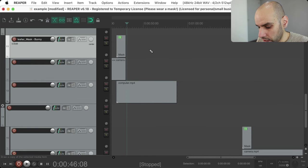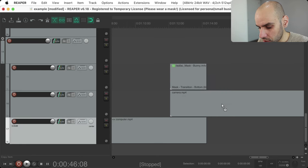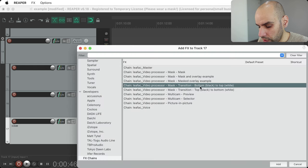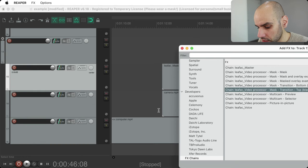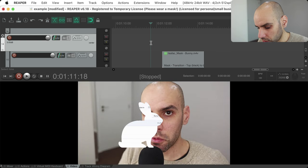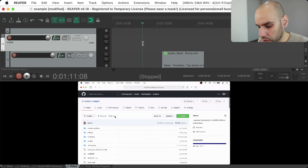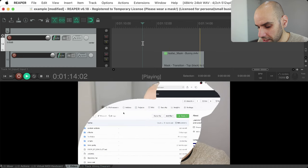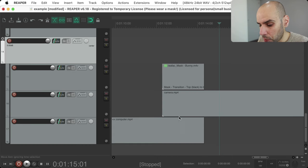Sometimes the track you're transitioning from is on the bottom and the track you're transitioning to is on the top. For that I have another video processor: transition from bottom to top. If you get the wrong one — say you use 'top to bottom' when you need 'bottom to top' — then it doesn't work: you see the screen, then your face, then the transition comes in wrong. So make sure you grab the right one depending on the order of your tracks.